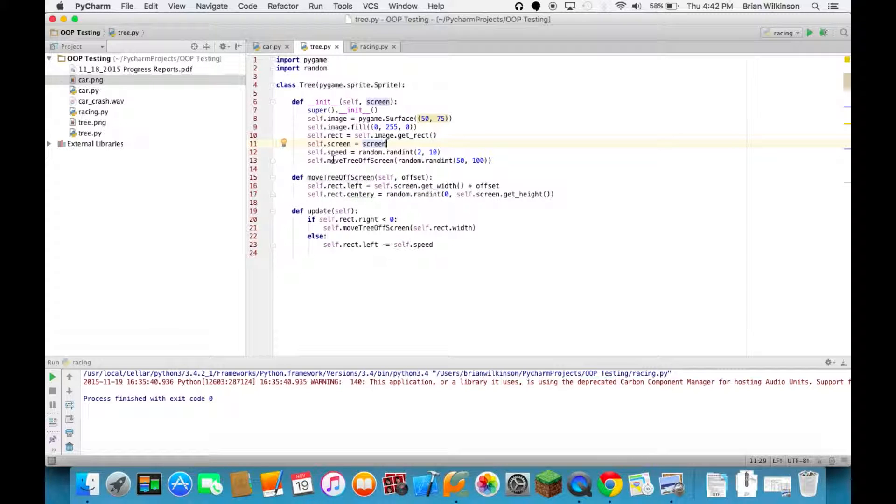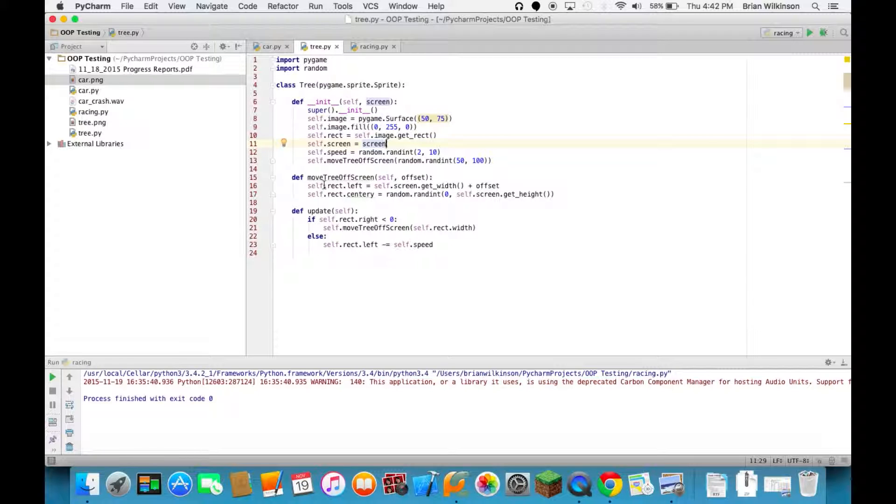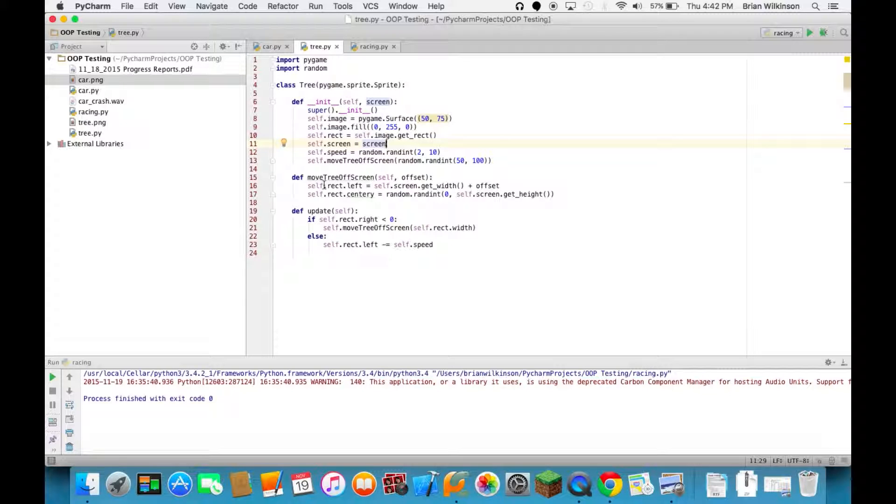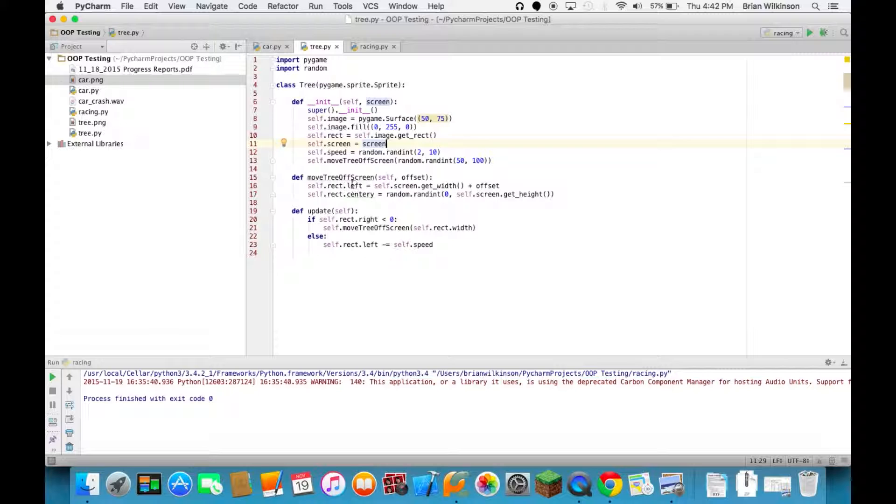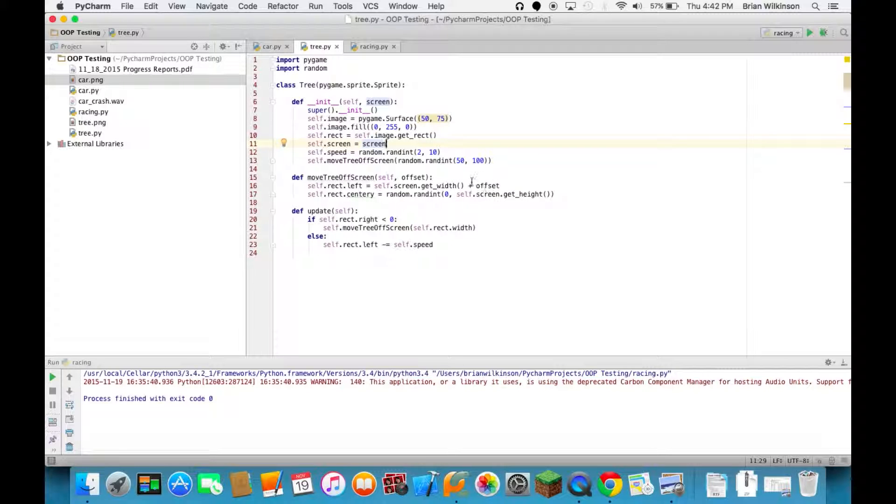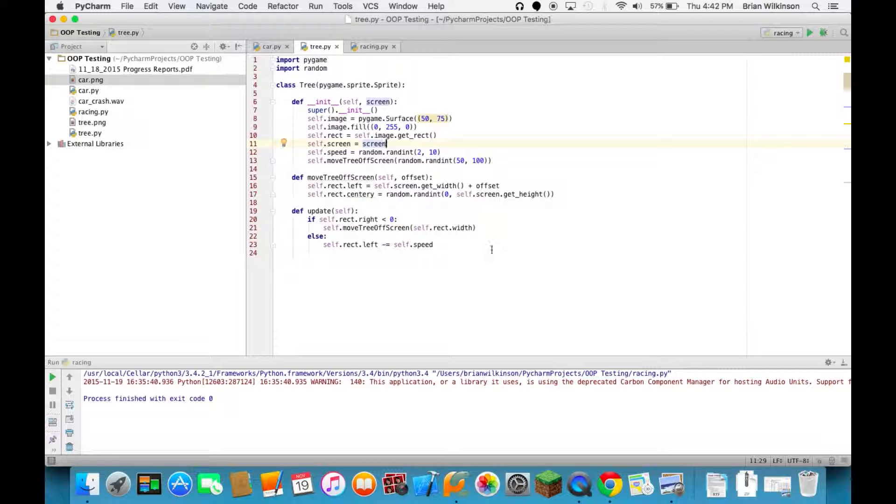And this move tree off screen method basically determines how far off the right side of the screen the tree will start, so the trees will come in staggered. So one tree will come in and another, instead of all of them coming in in a row which would make it very hard to dodge. So you can see that the left side of the tree gets set off the screen plus some random amount, and it's also centered randomly in the window.